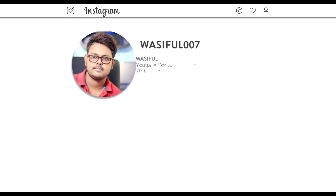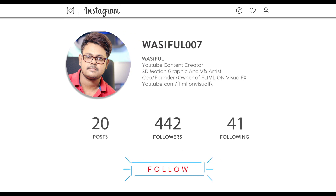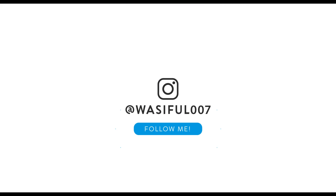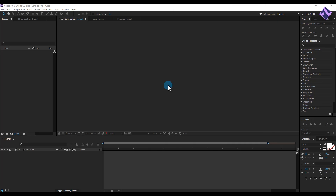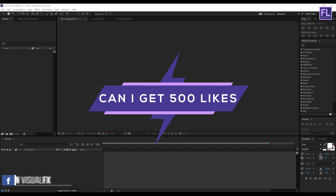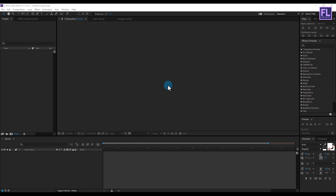Before I start the tutorial, I'd like to tell you that you can follow me on Instagram if you have any questions — you can send them to my Instagram profile and I will reply to every single question. You can also download this full project file and customize it yourself; the download link is in the description box below. Can I get 500 likes for this tutorial? If yes, please hit the like button.